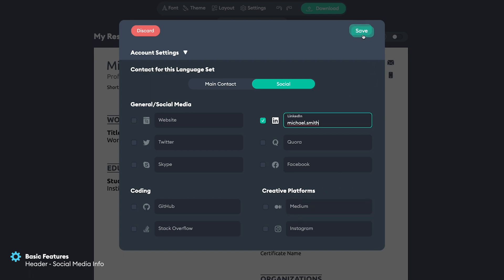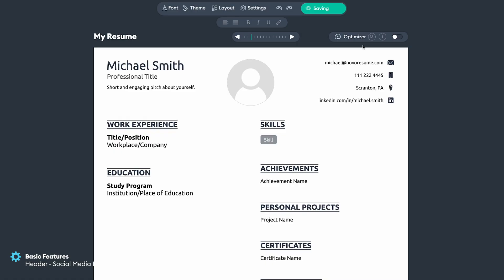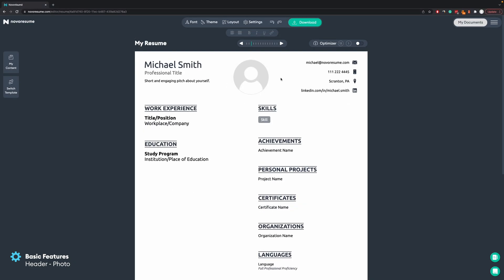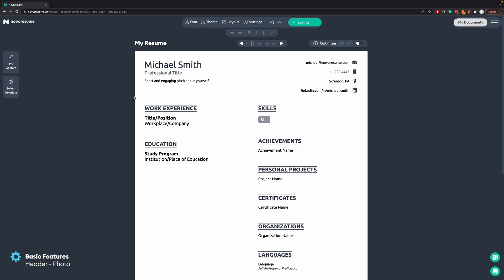You just need to press Save here and then your contact information will be updated as you see. As you can see here we have a placeholder for the picture. If you are applying for a job in the US you can simply remove it — you click on it and then click on the delete icon.